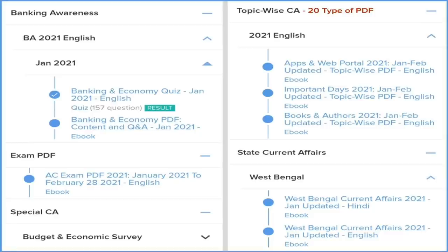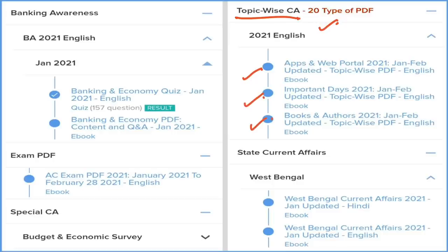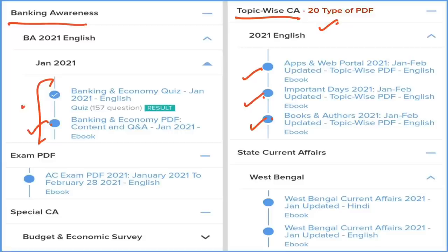Under the monthly section, we provide a question and answer PDF where all theoretical and detailed monthly current affairs are converted into Q&A format for revision. Next is the Top 100 — the best 100 current affairs in question and answer format. There is also a Pocket PDF in quick format for easy revision before exams. We also provide smart PDFs known as topic-wise current affairs — for example, appointments, national, international, books and authors, important days, apps and web portals.